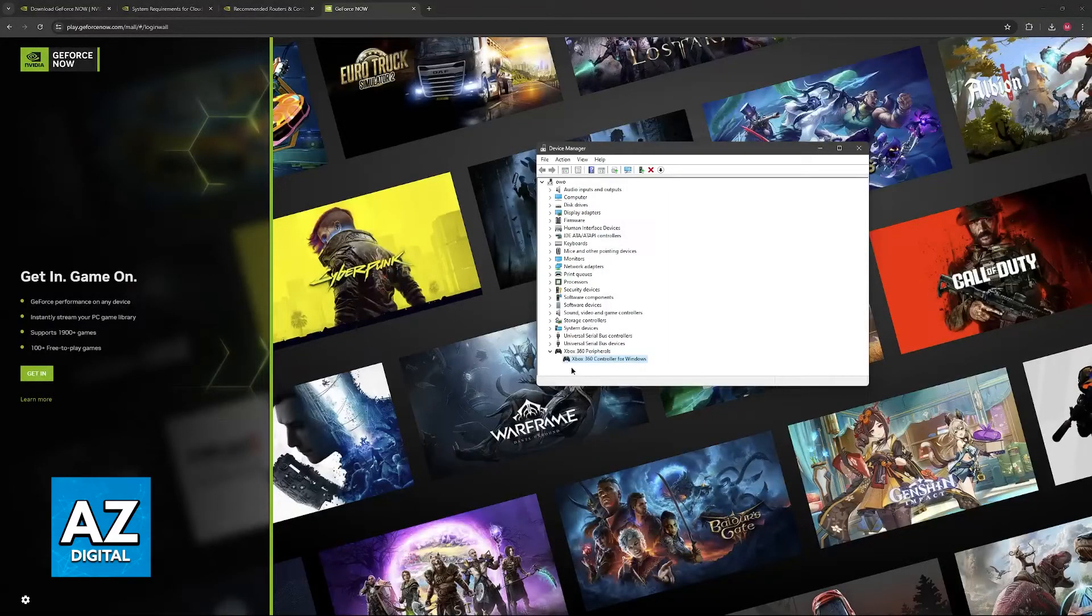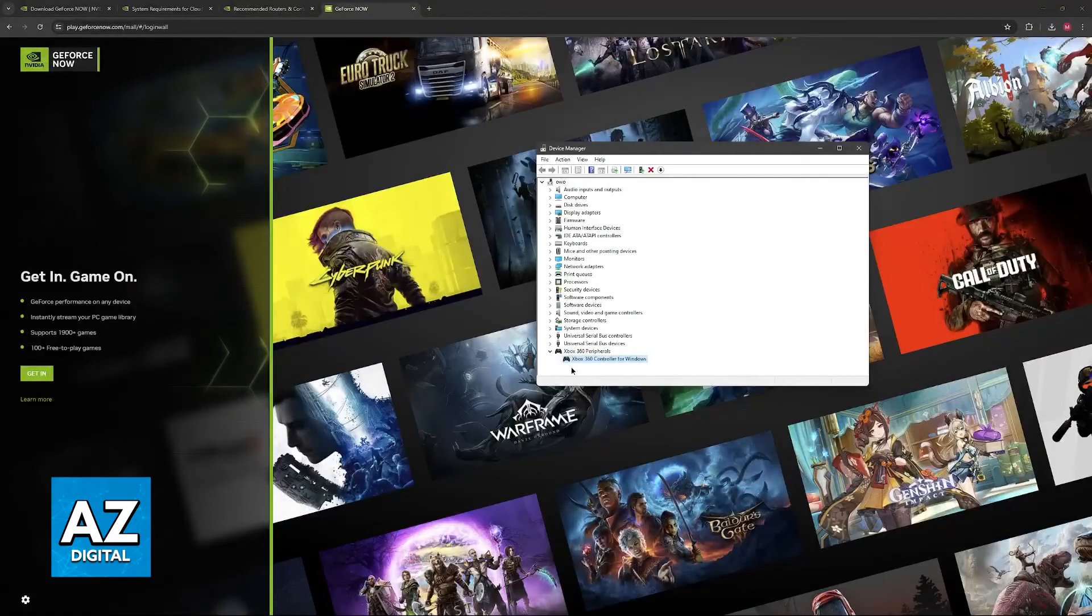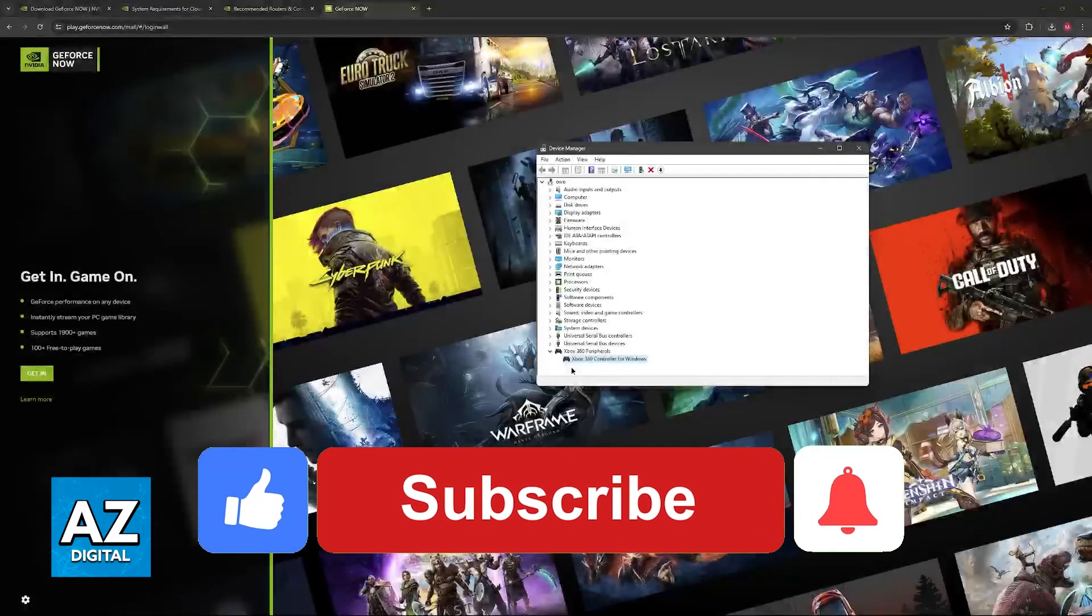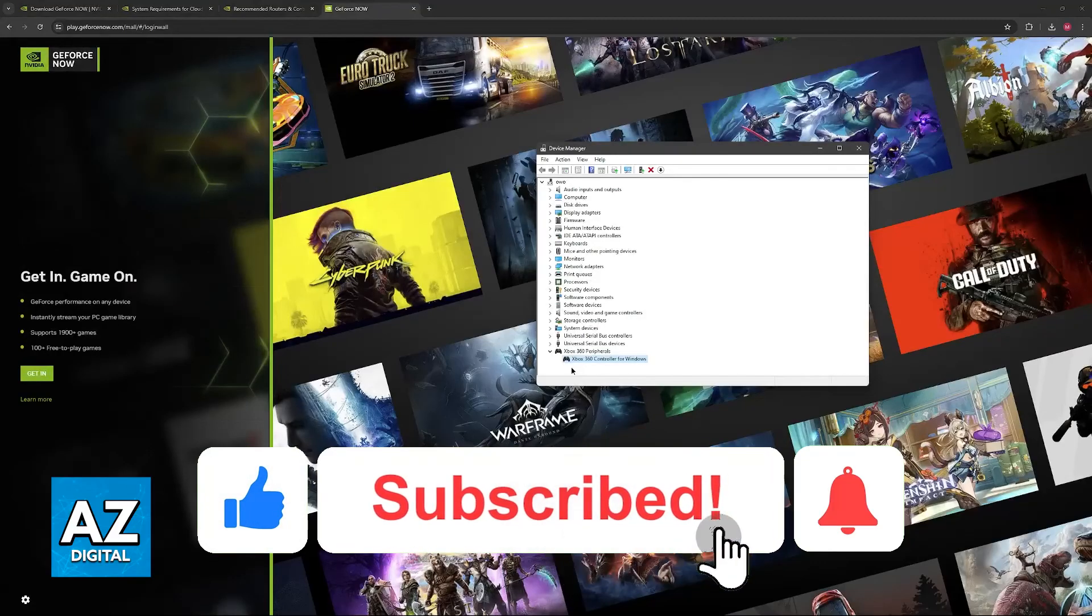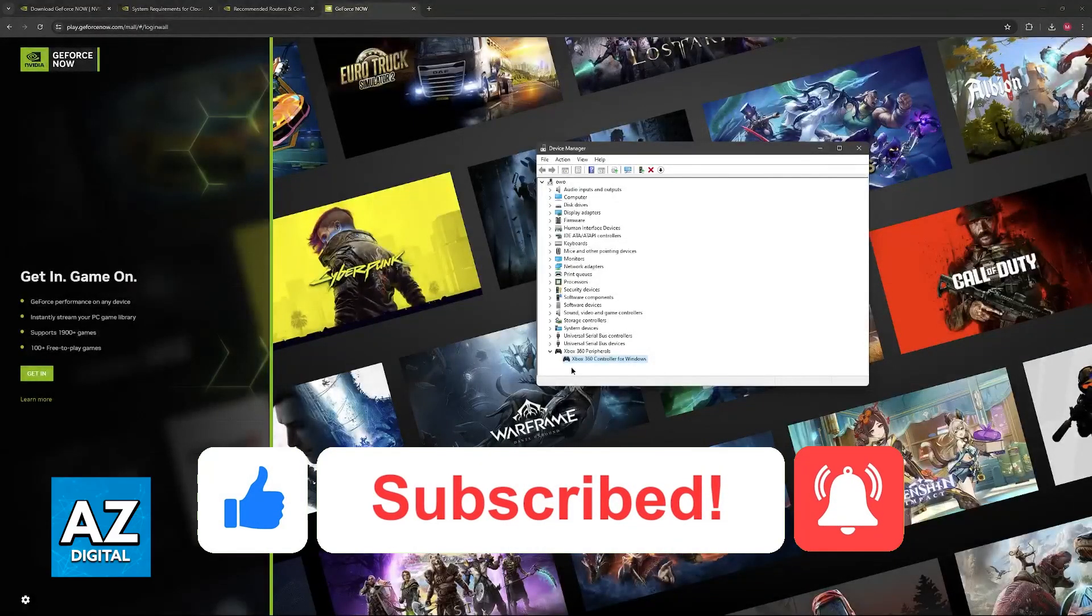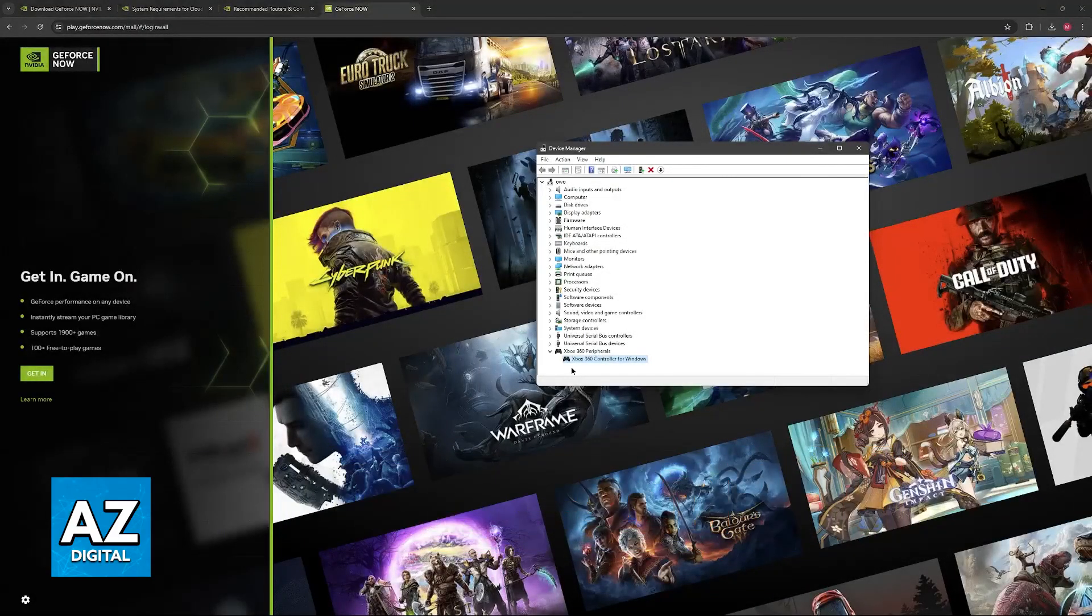I hope I was able to help you on how to use Xbox controller on GeForce Now. If this video helped you, please be sure to leave a like and subscribe for more very easy tips. Thank you for watching.